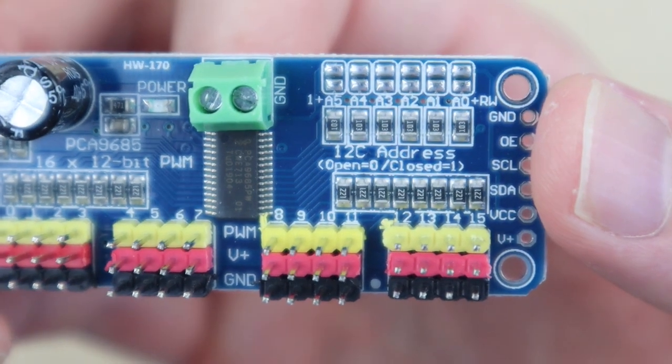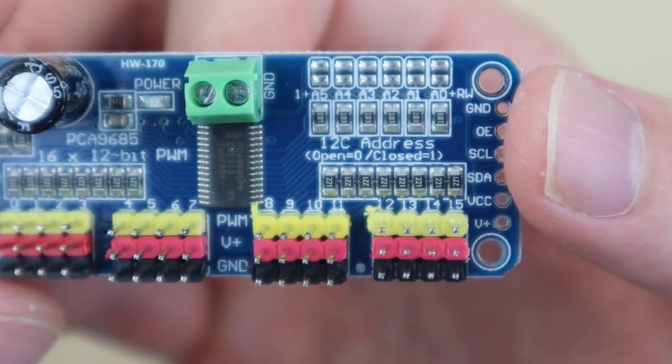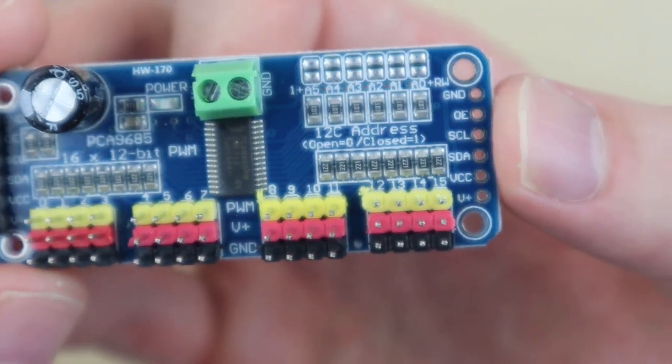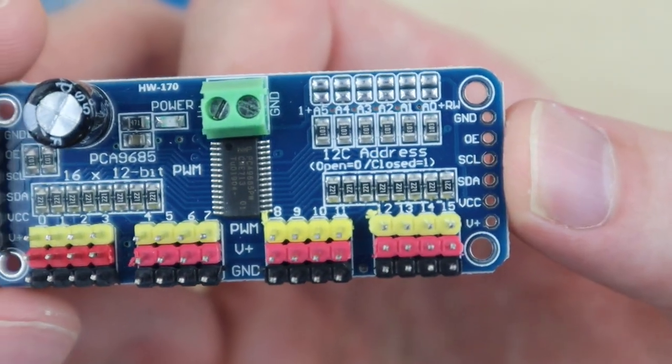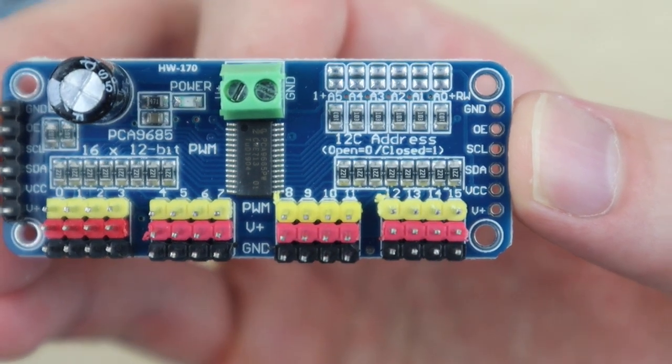On the top right of each board is a set of bridgeable address jumpers which allow you to bridge different combinations to create a unique address for up to 64 different boards.